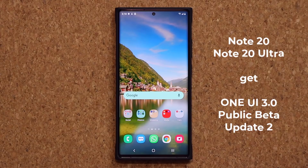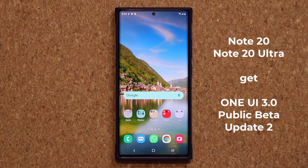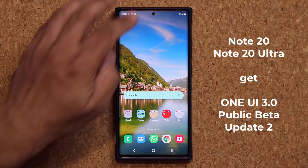Hey guys, Sak here from Saketech. In today's video we have another chunky update — this is for the Samsung Galaxy Note 20 Ultra running One UI 3.0 public beta. This is update number two.